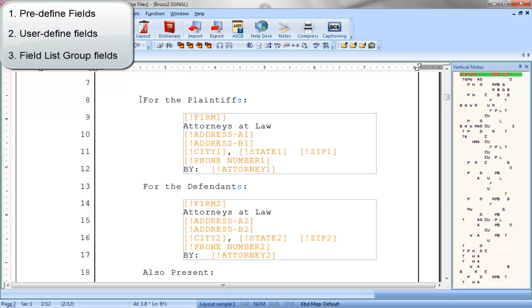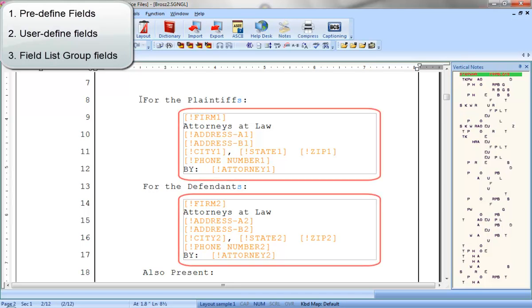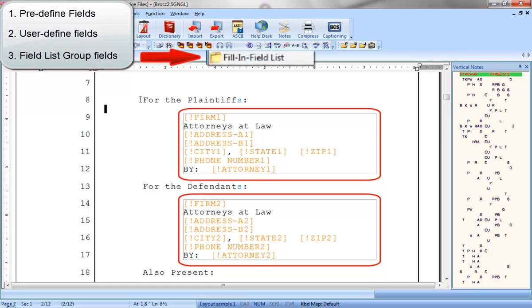The third type of field is called the field list group field, which is used for filling in a name and contact information in appearances. When you fill in field list group fields, the information will be saved in a file called fill-in-field list in your system files case, and it will be listed in the select list.